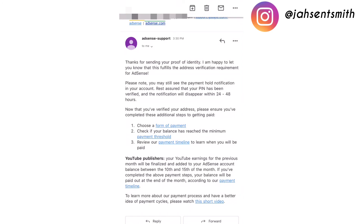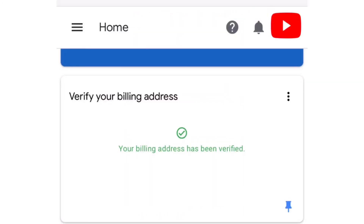And that was basically it — my account was verified within minutes of doing this process. That's it guys on how to verify your address in Google AdSense if you did not receive your PIN after requesting three times. I hope you find this video helpful — leave a comment below, like the video, and subscribe to the channel if you're new. Until next time, stay safe.